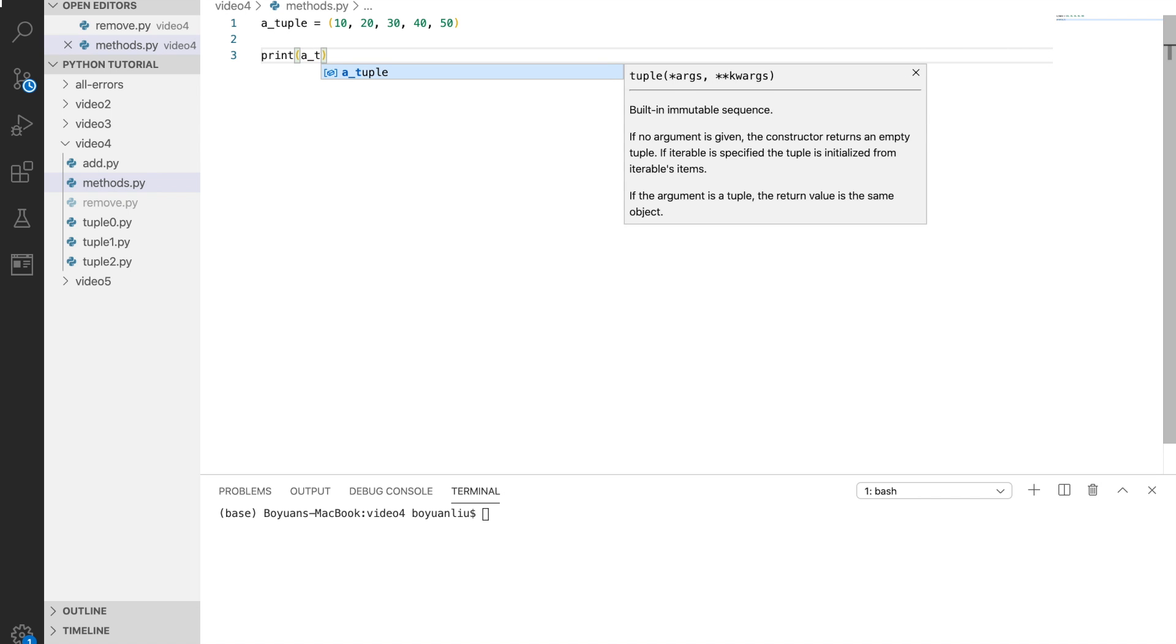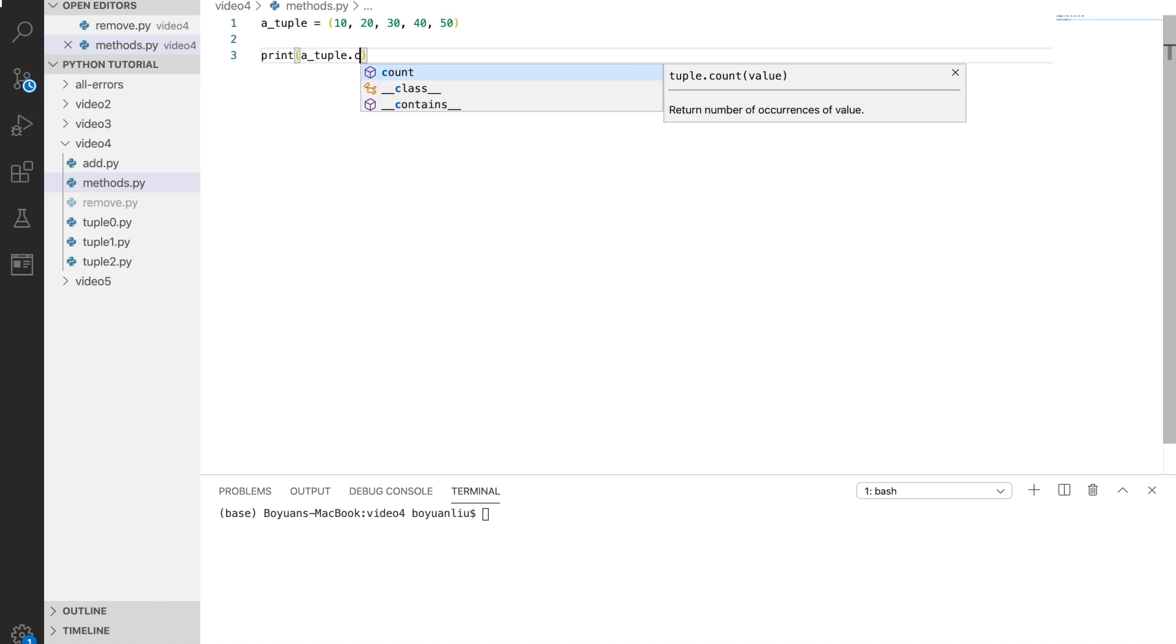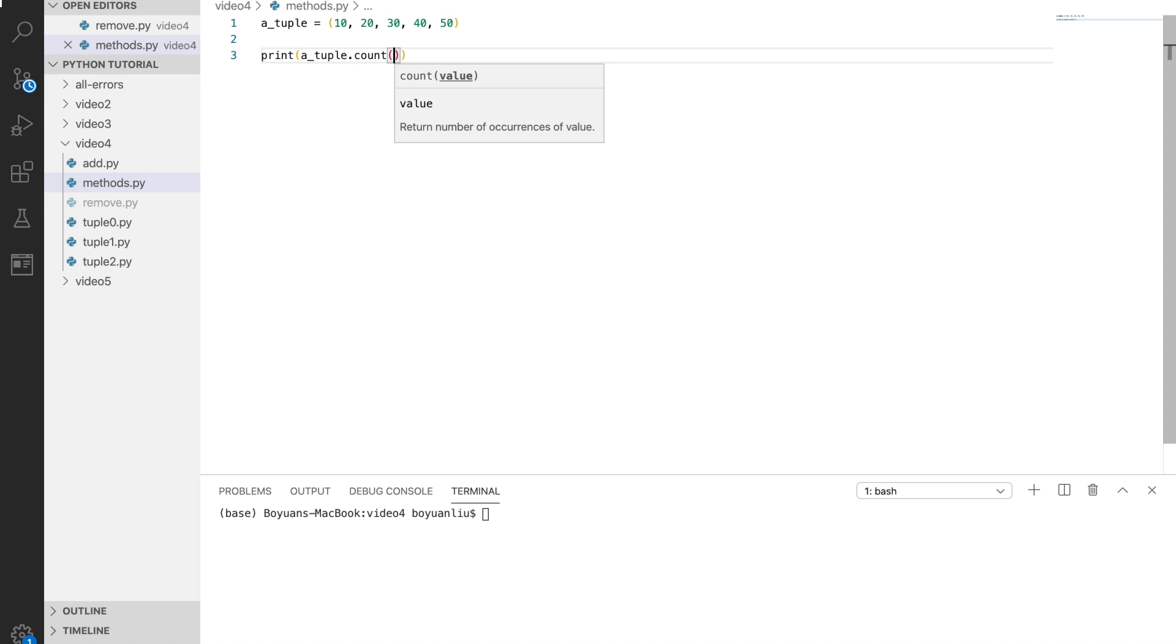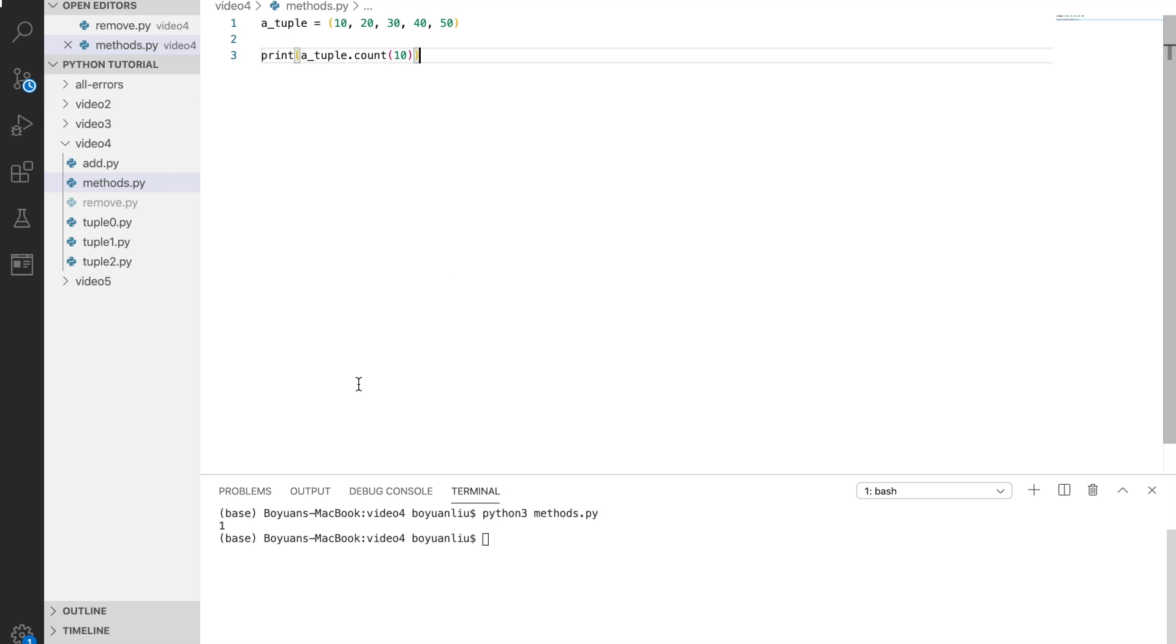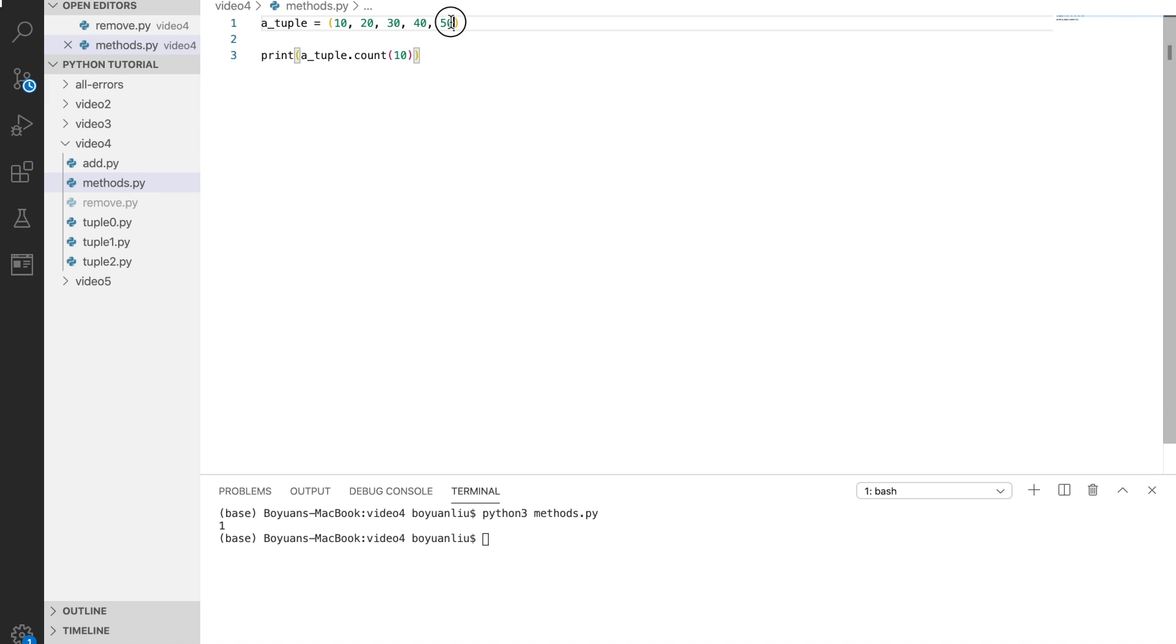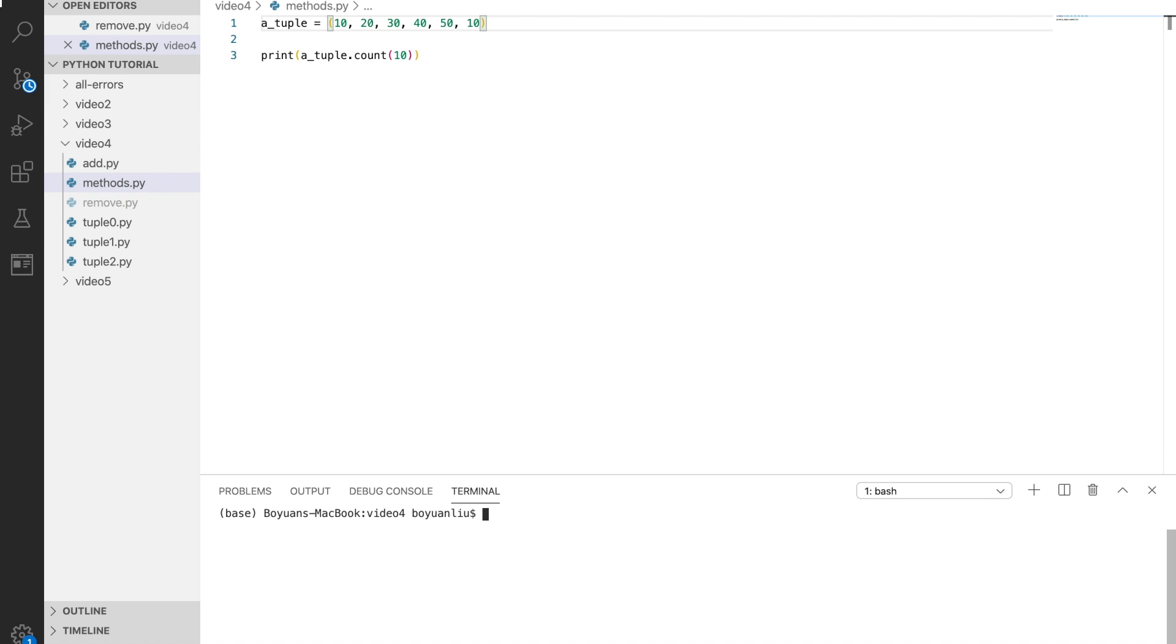I can say a tuple dot count. Count returns the occurrences of a value. So I can just put 10 here. If we say python3 tuple-test.py, what you see is 1, which means 10 only occurs once, and that's true. Then if I make one more 10 here, I should see 2.